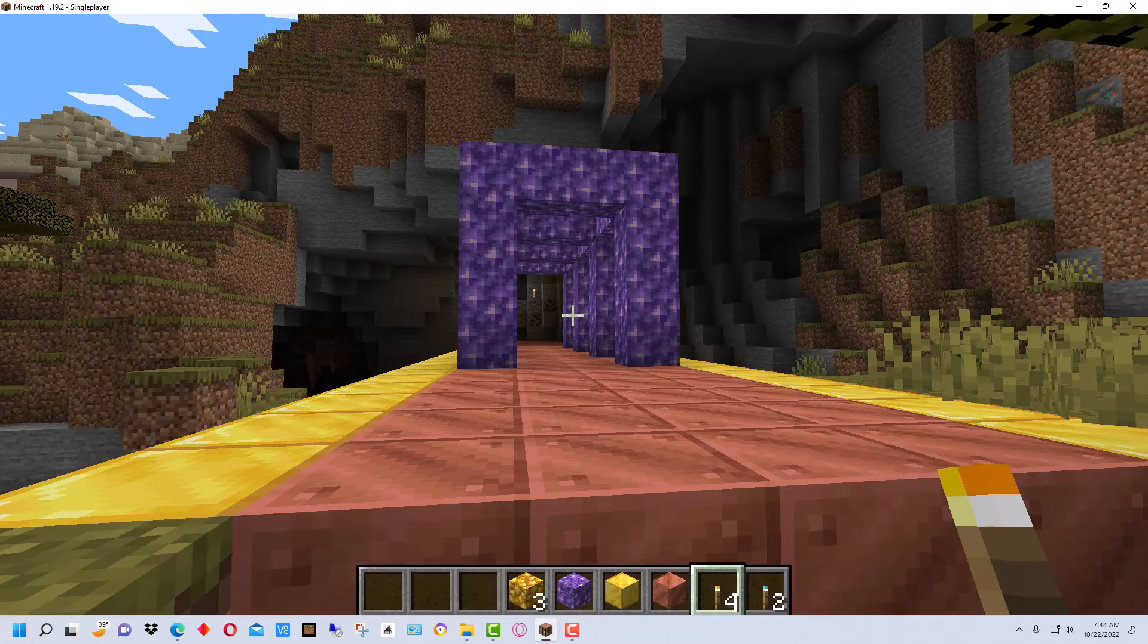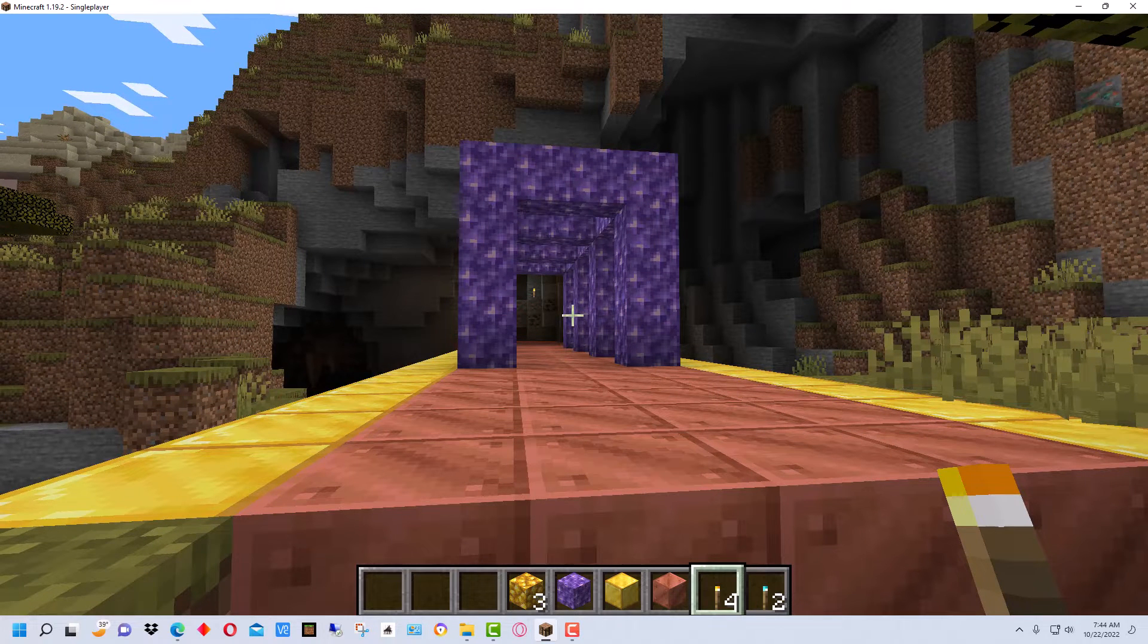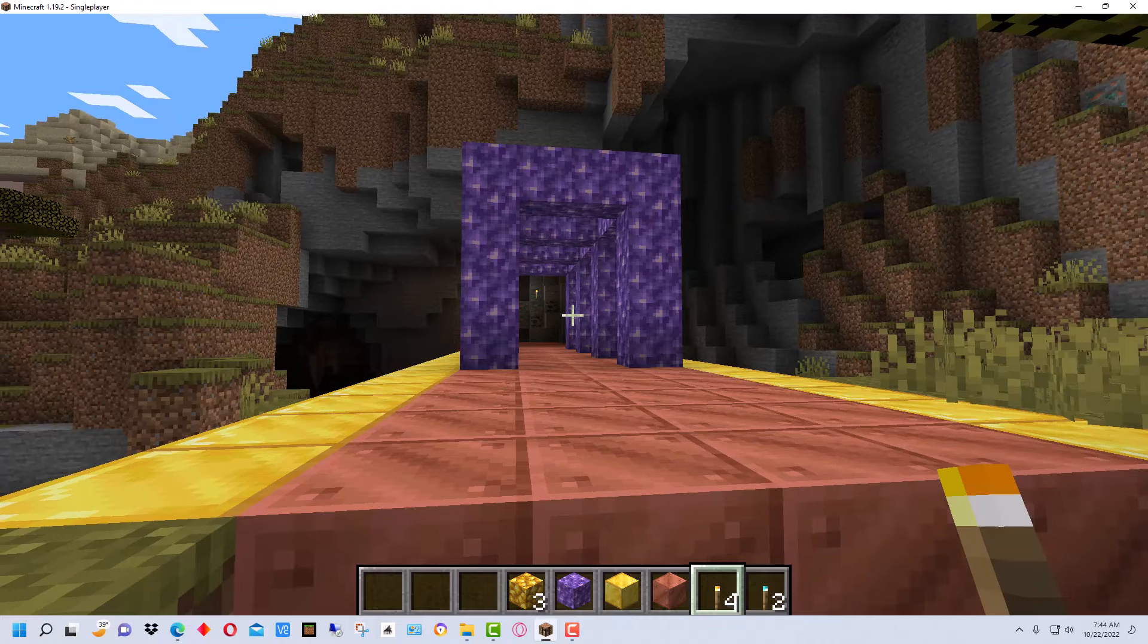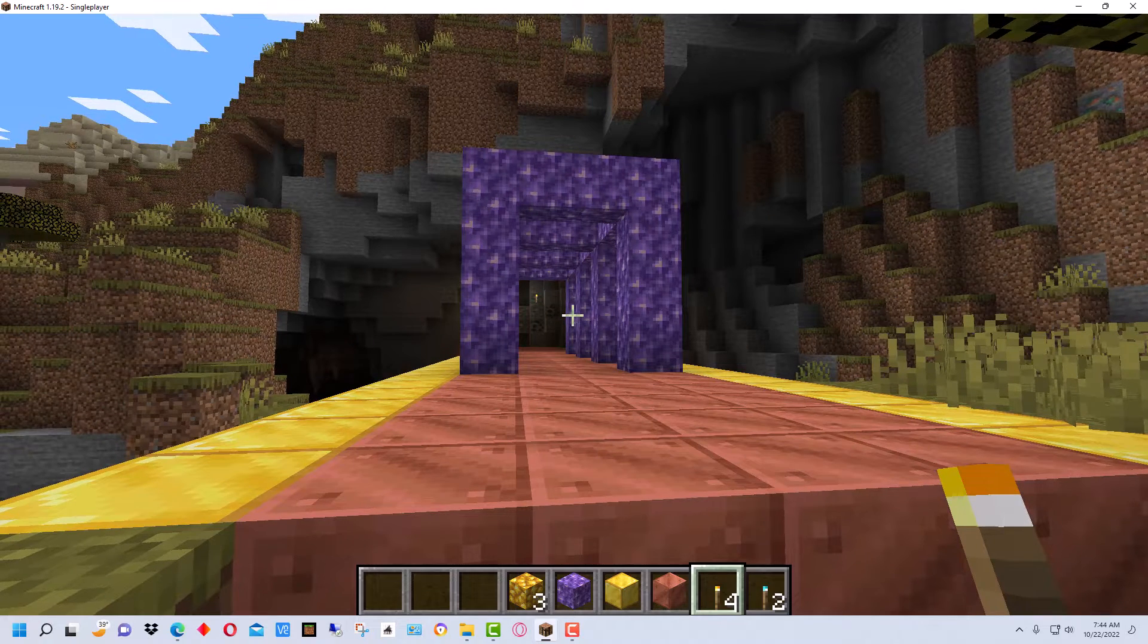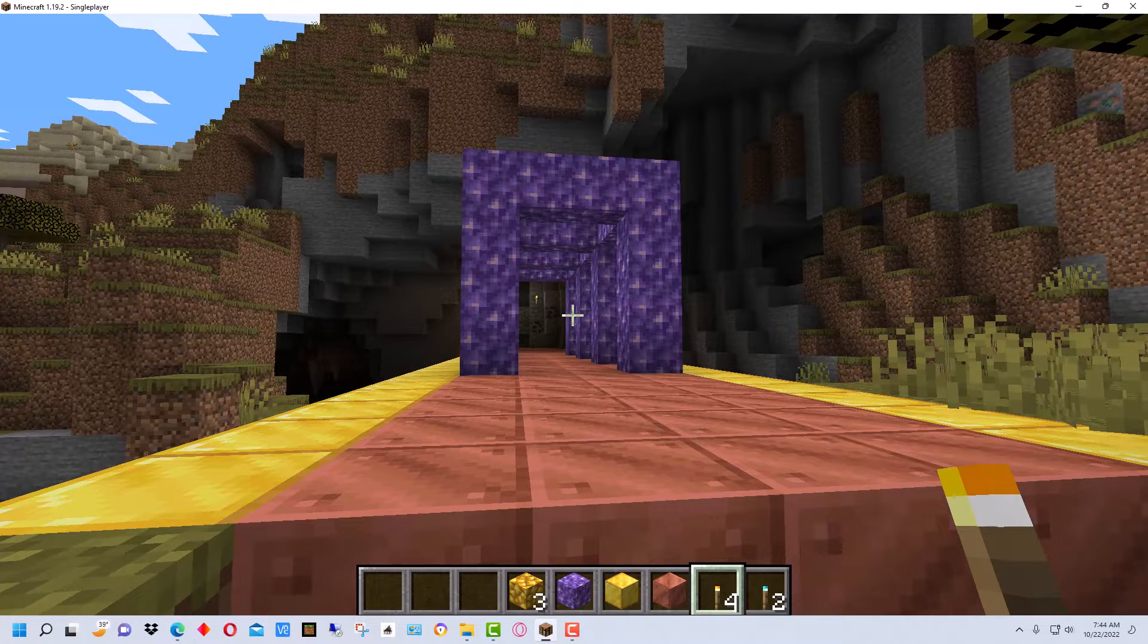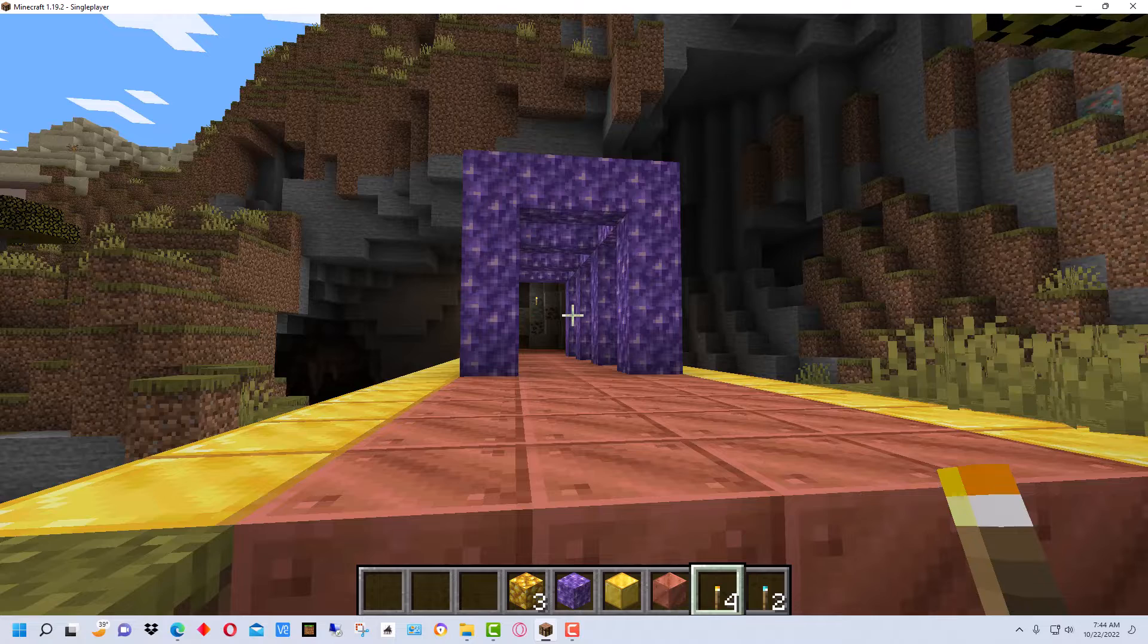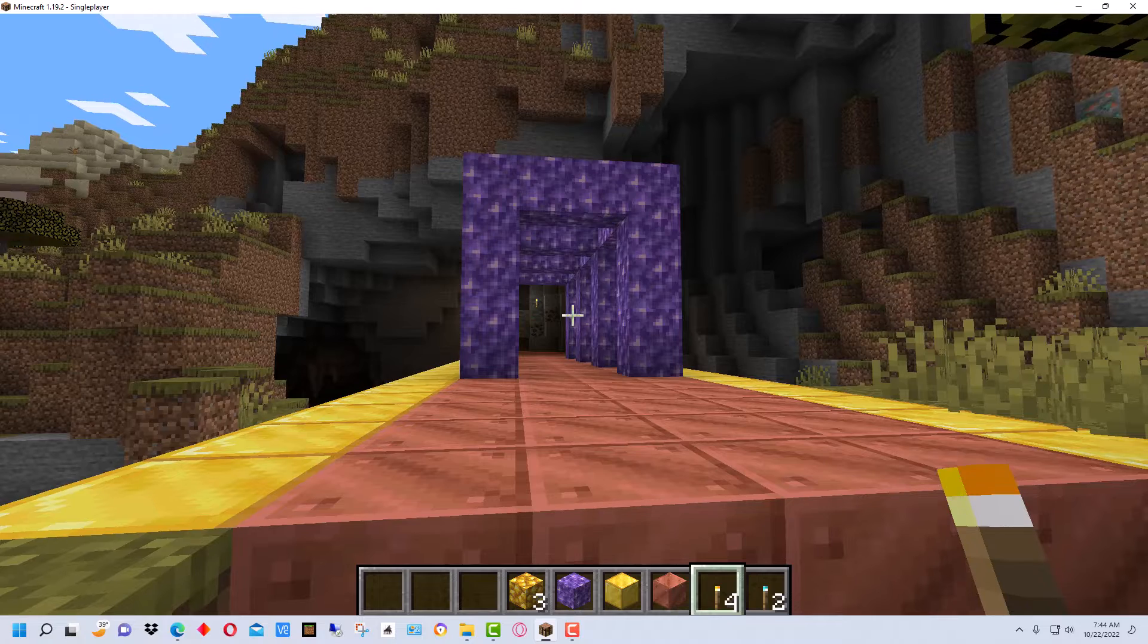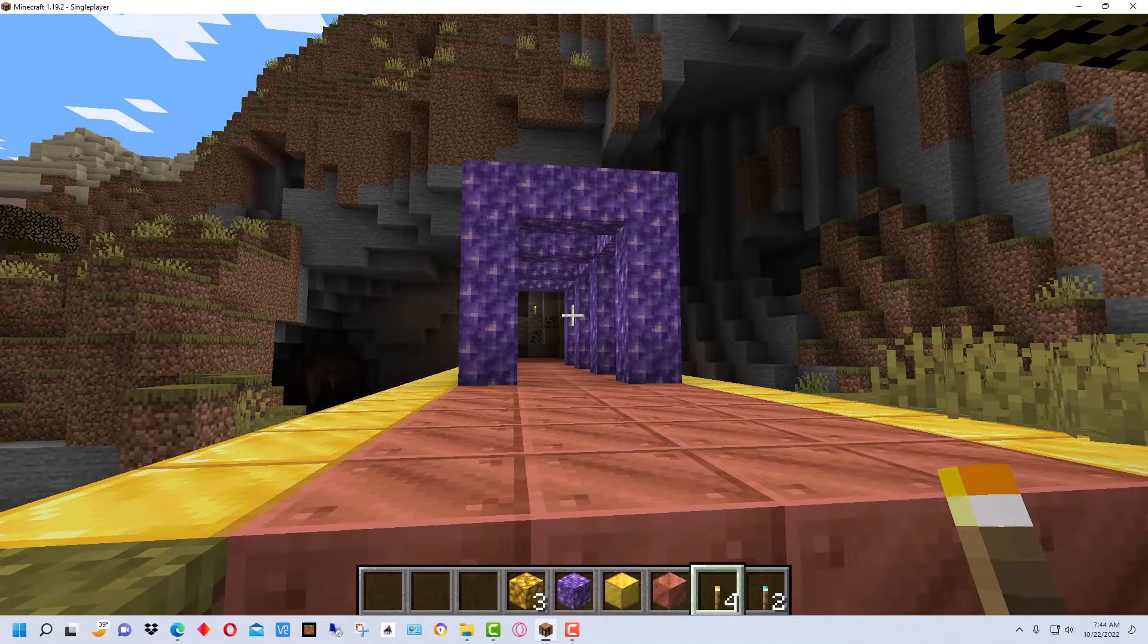Hey everybody, MungoDarkMatter here, and today I'm going to show you how to convert a Java Edition Minecraft world into a Bedrock Edition Minecraft world.